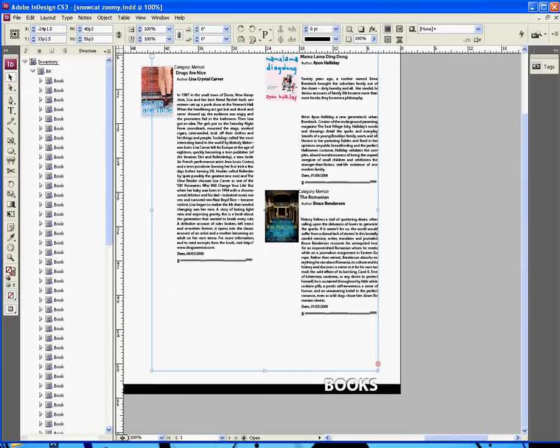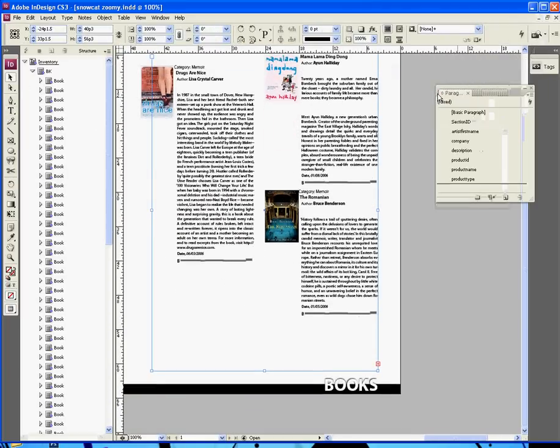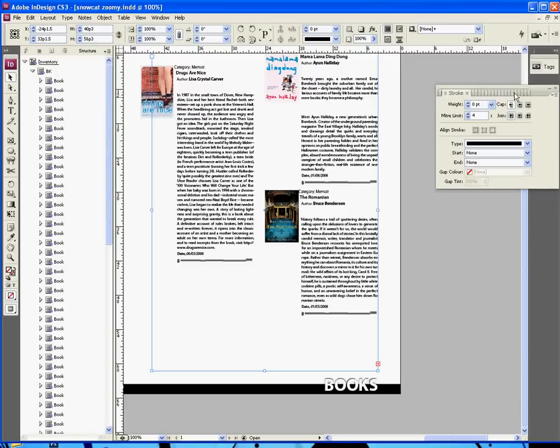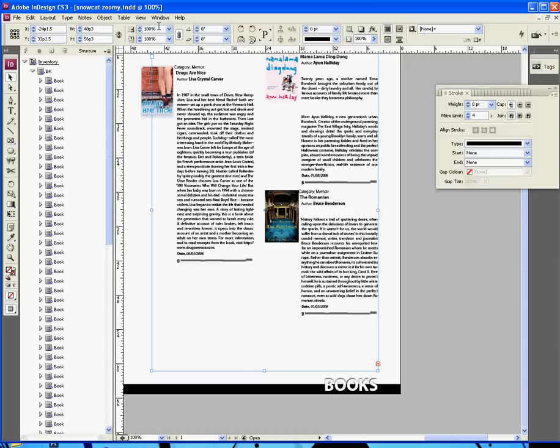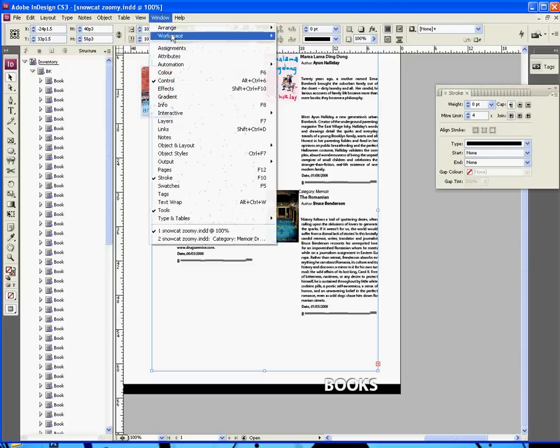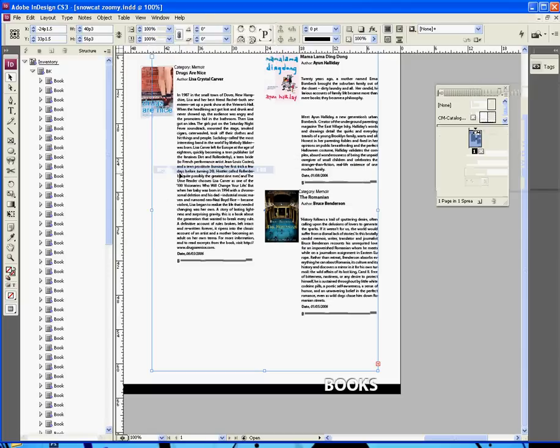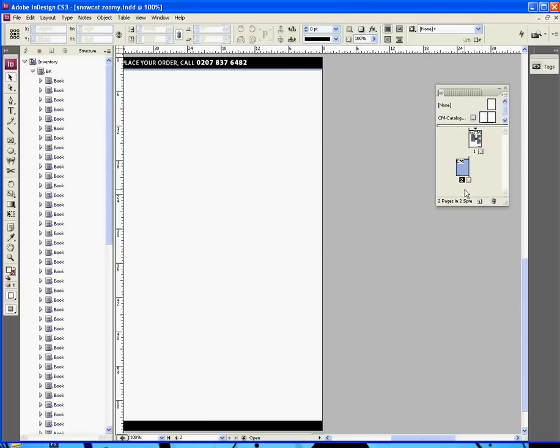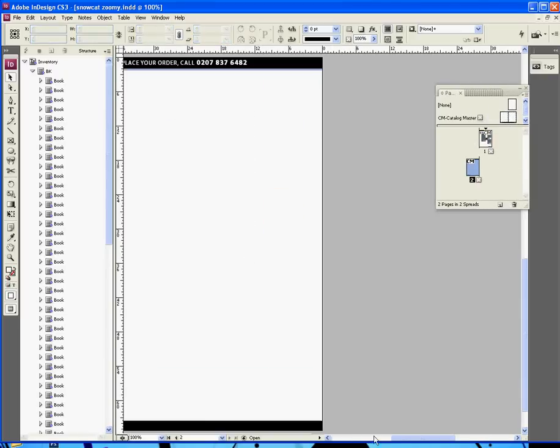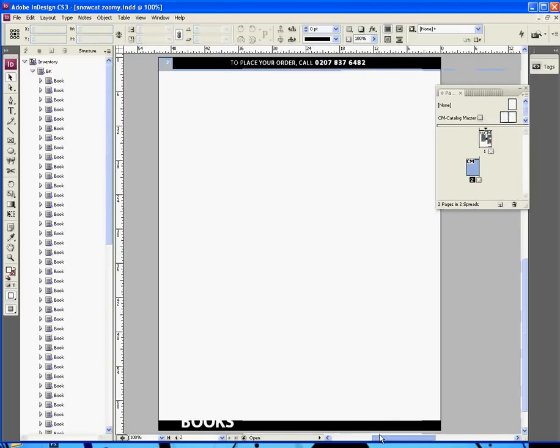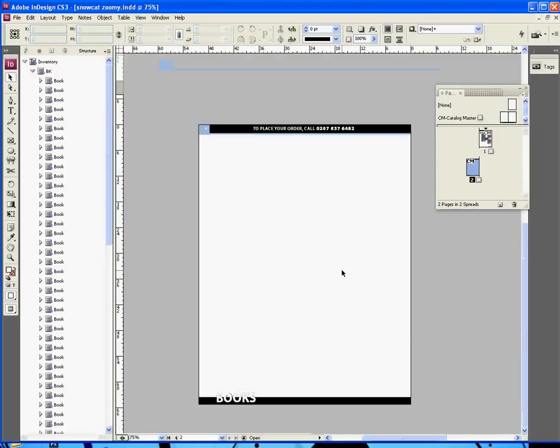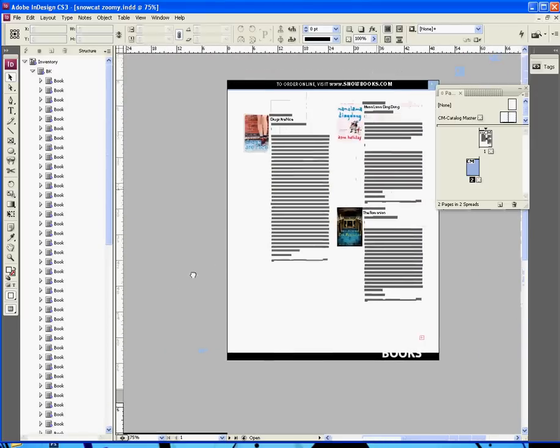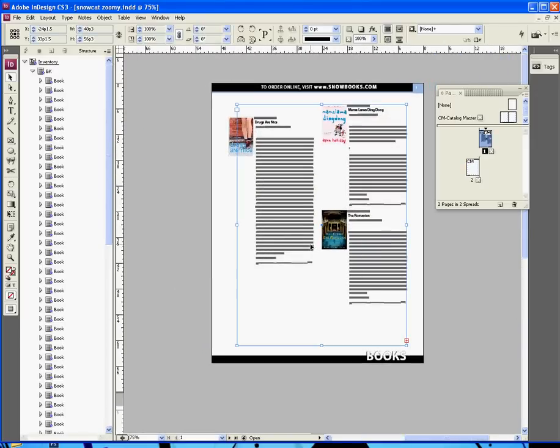But here's the extra cool thing. Now, let's create a new page. Oops, not paragraph, page. Where's the pages menu? You see, I have so many things open. I'm my own worst enemy. Pages. Let's create a new page by doing that. And we've got a master page set up, so when I create a new page, it takes those definitions with it.